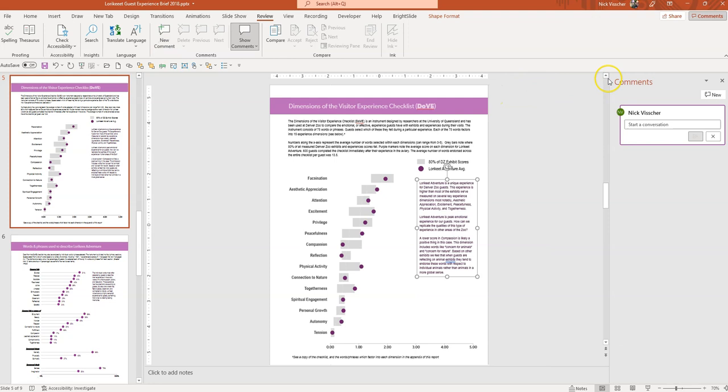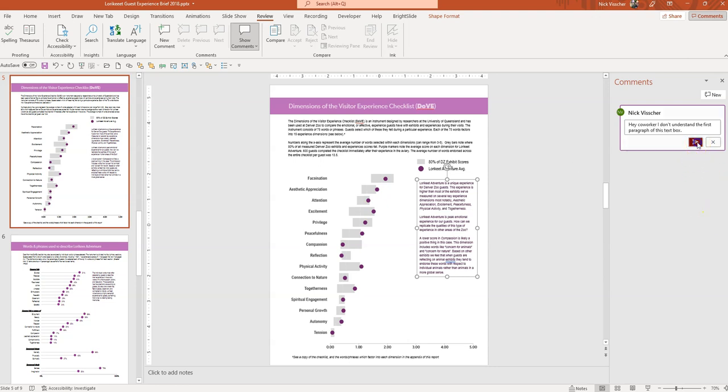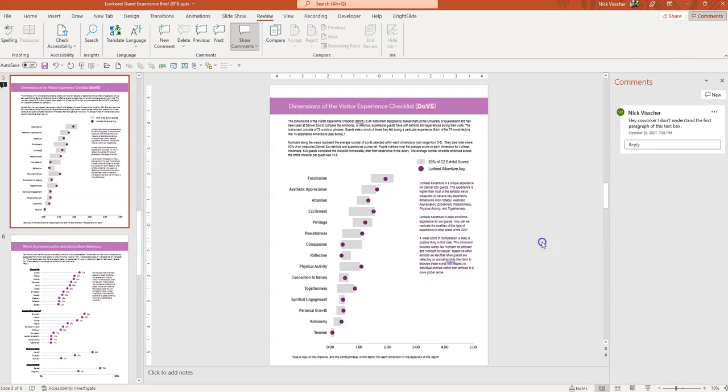And you can see that it's going to give your name and there's a little text box that you can use to start your comment. So I'm going to say, hey coworker, I don't understand the first paragraph of this text box. And then you're going to go ahead and submit it with the icon and the comment is right there.